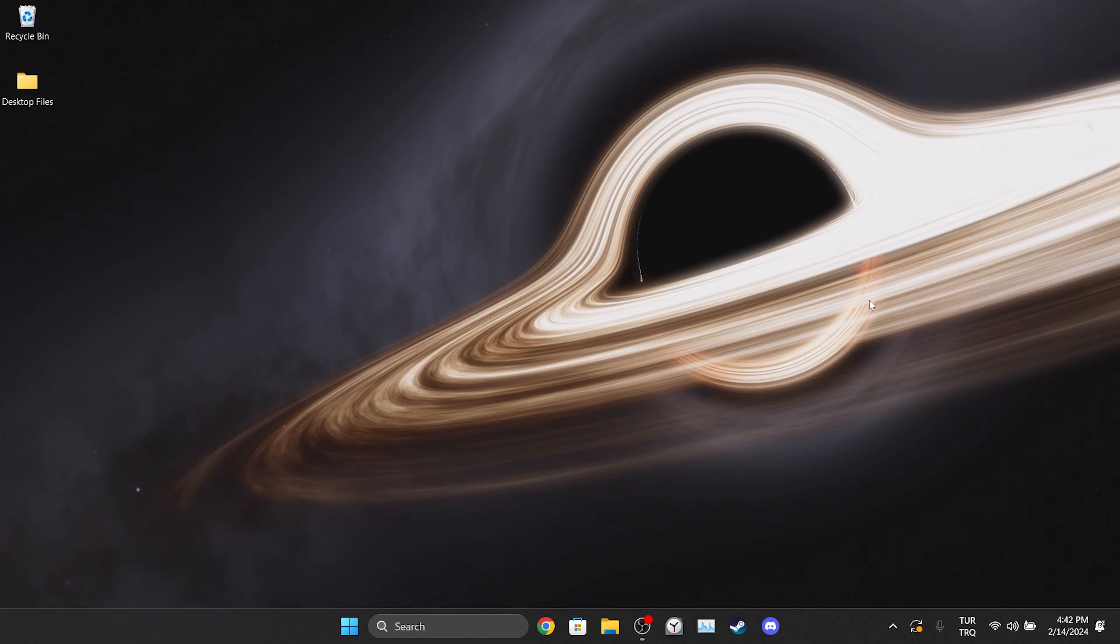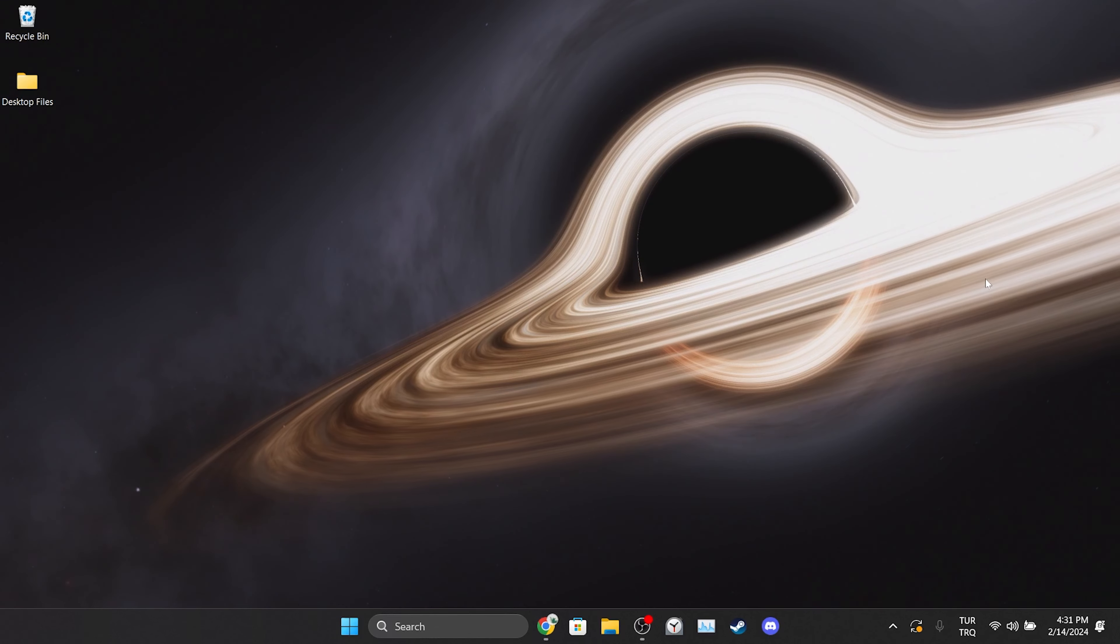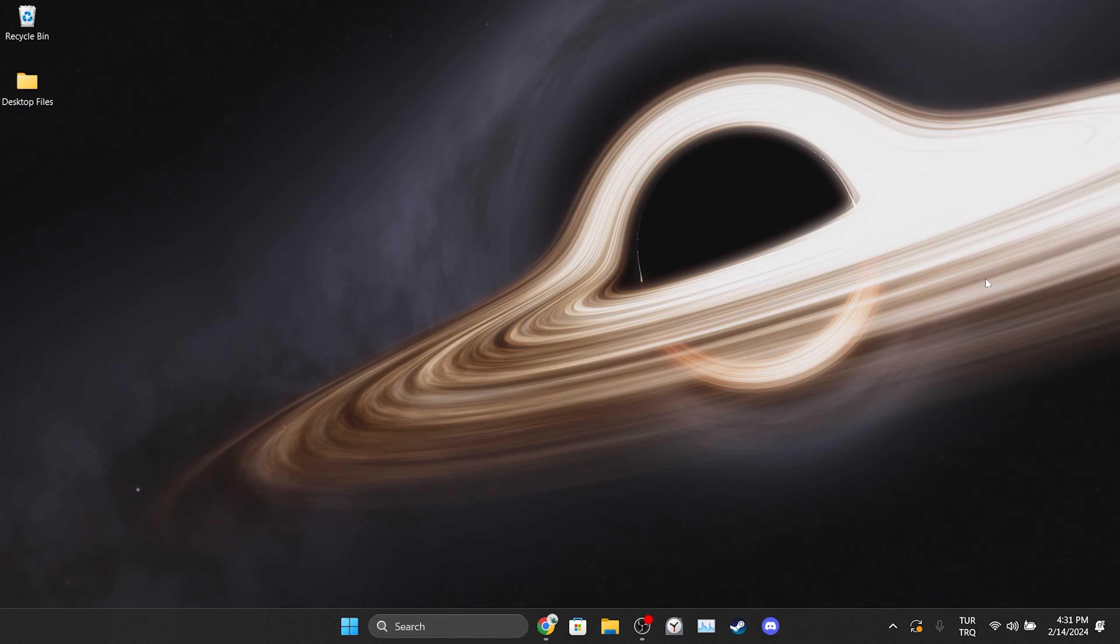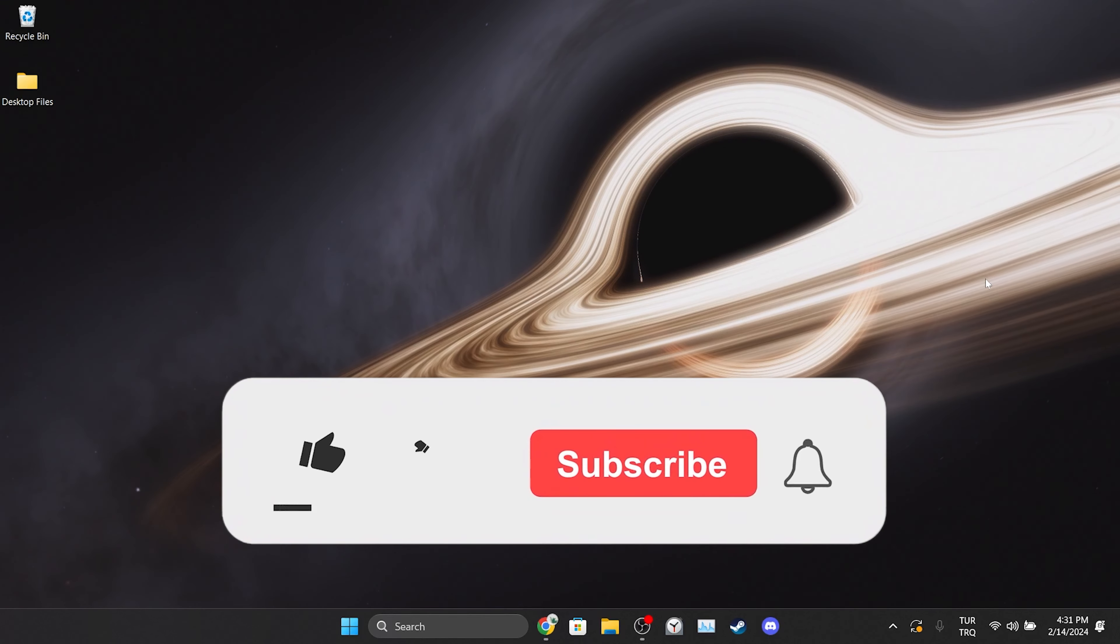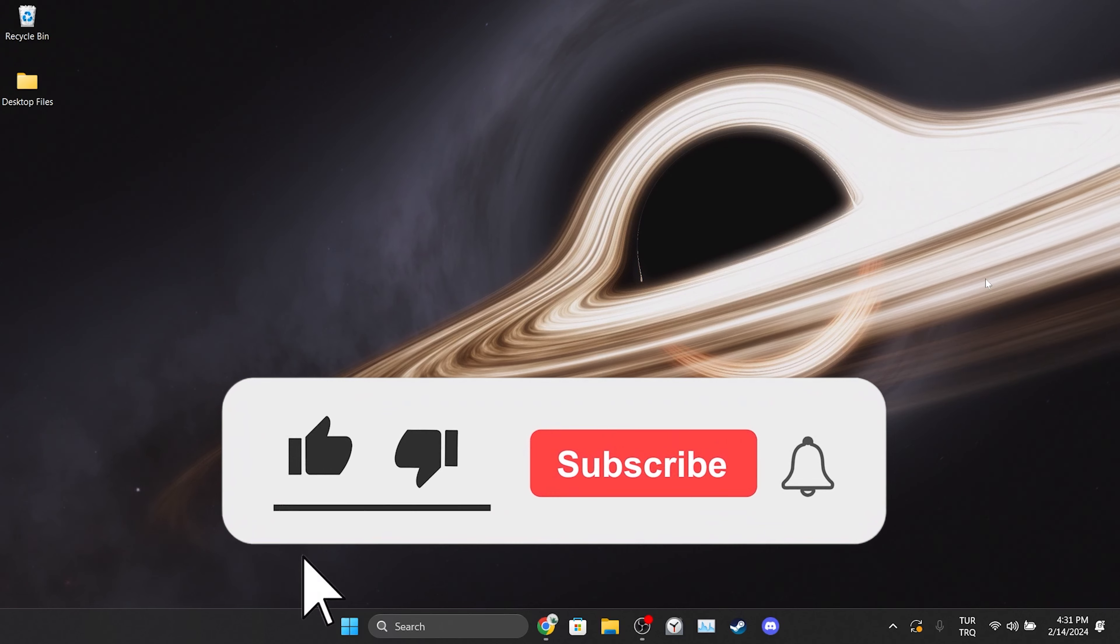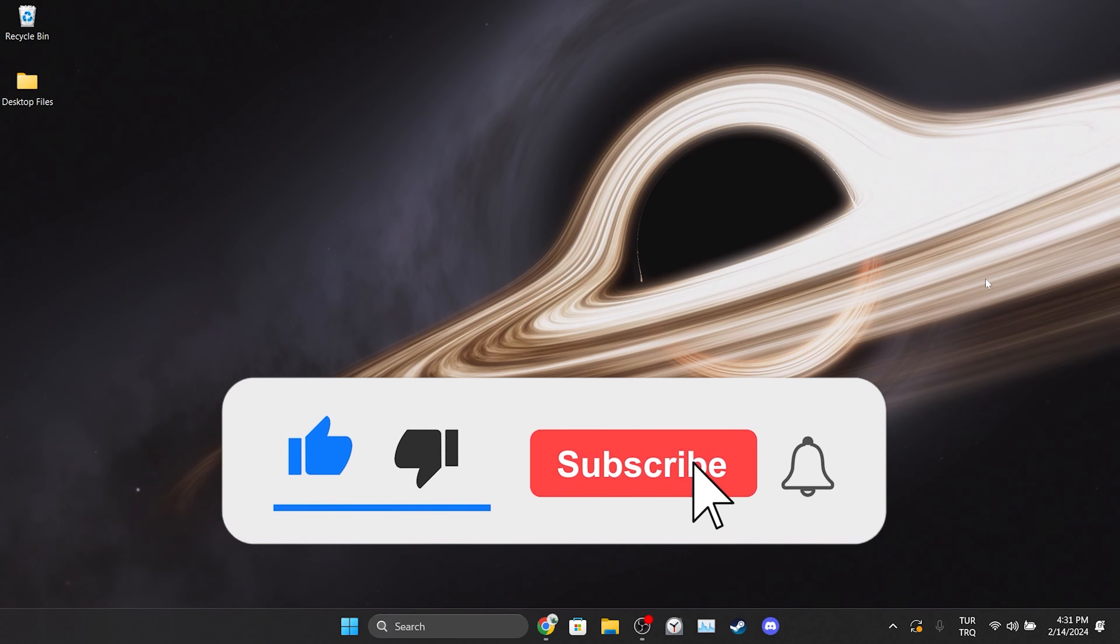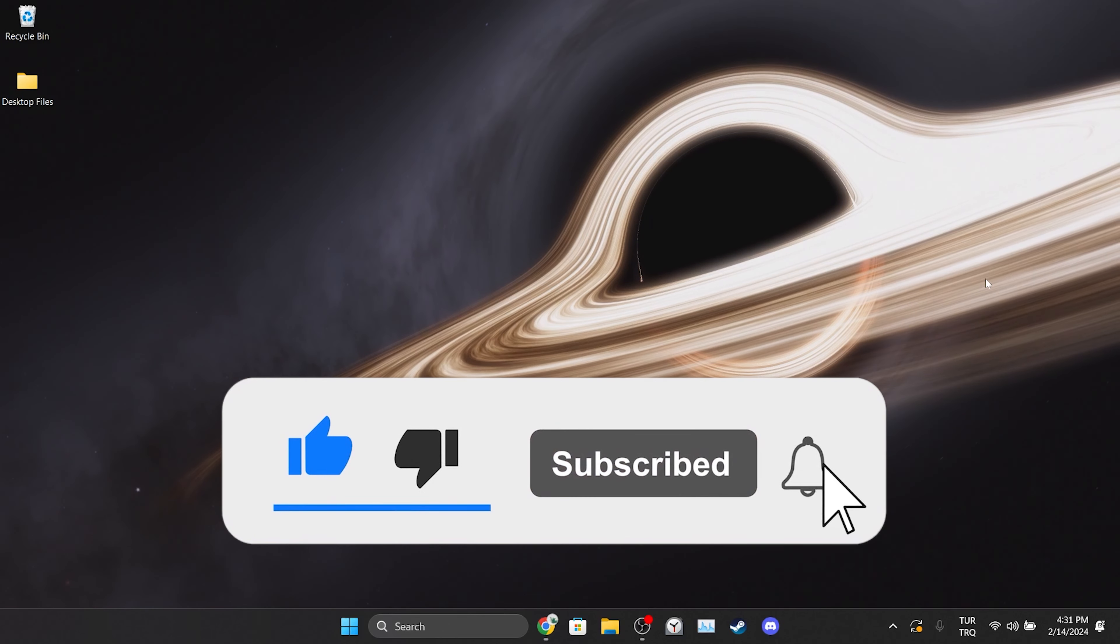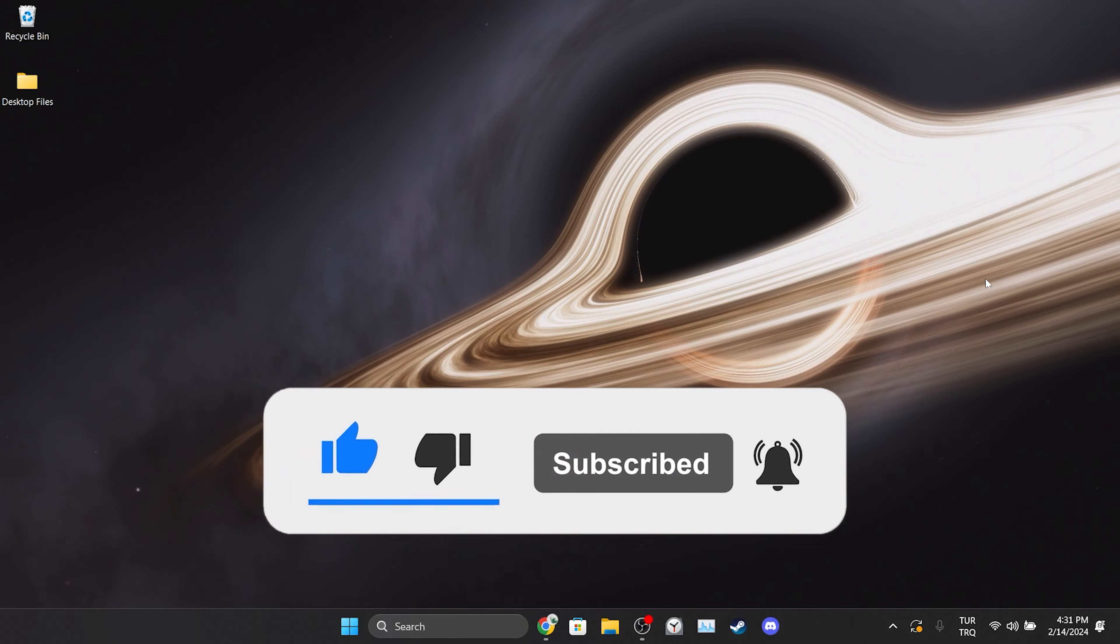We have come to the end of the video. I hope one of these solutions fixed your problem. If the video helped you, don't forget to like the video. You can also subscribe to my channel to support me. Take care and see you in the next video.